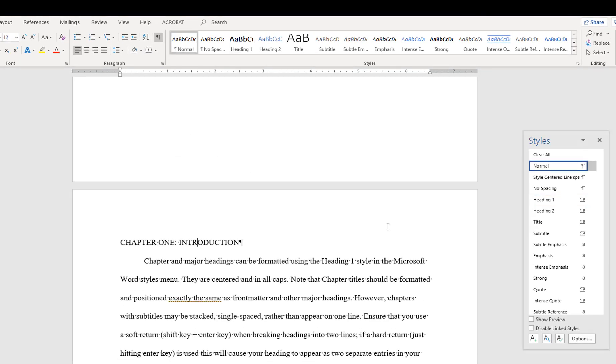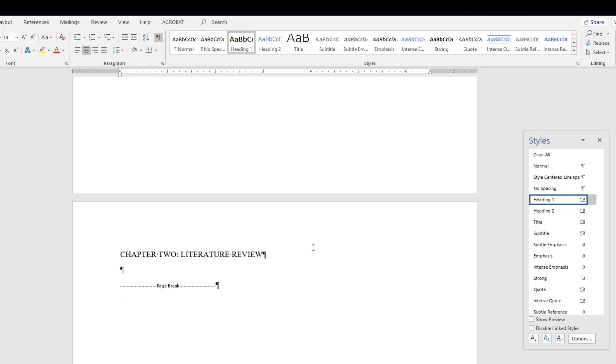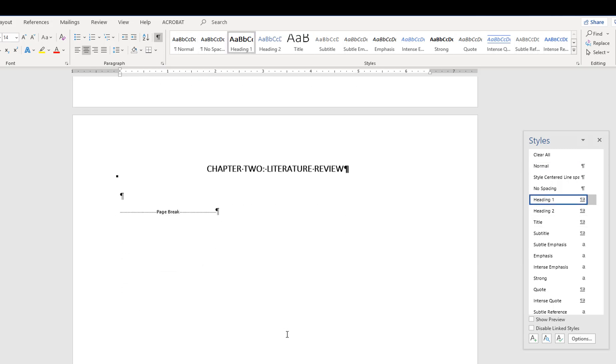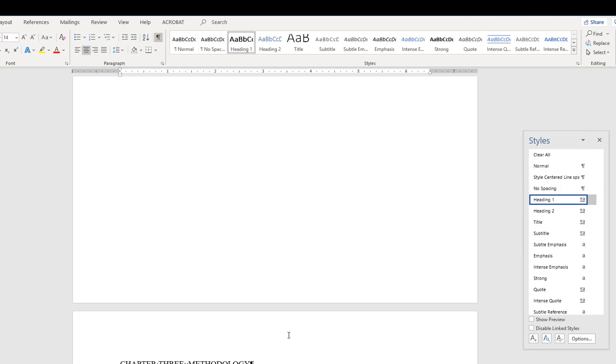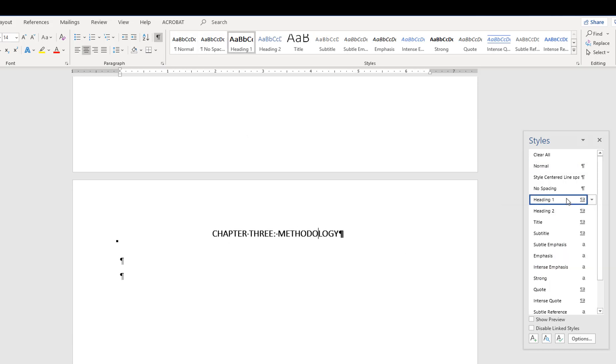If you need to make modifications to the Chapter Heading style later on, open the Styles window and modify the Heading 1 style directly. This ensures modifications are applied consistently throughout the document.